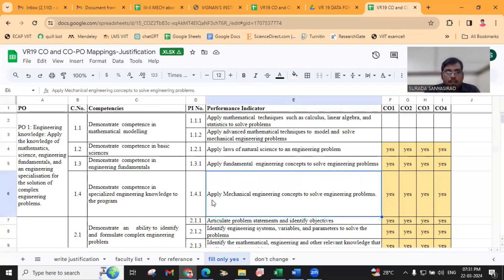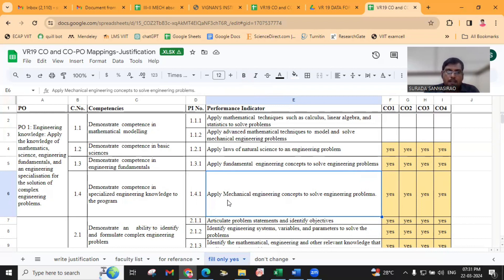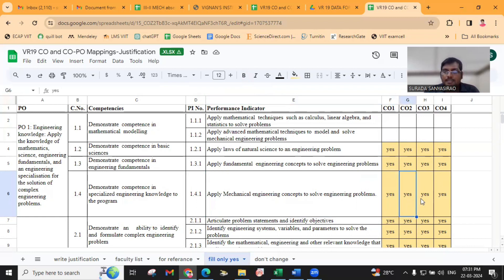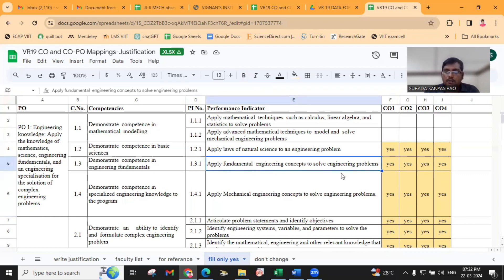For example, see here: 1.4.1 — Apply Mechanical Engineering Concepts to Solve Engineering Problems. In Design of Machine Elements, they definitely apply mechanical engineering concepts to solve various engineering problems. That's why, for all COs, I have written 'S'. Similarly, apply Fundamental Engineering Concepts to solve engineering problems — again, we write 'S'.